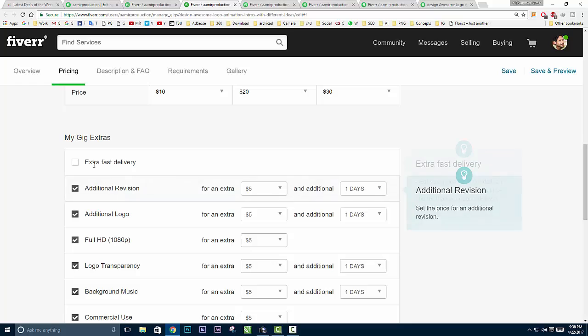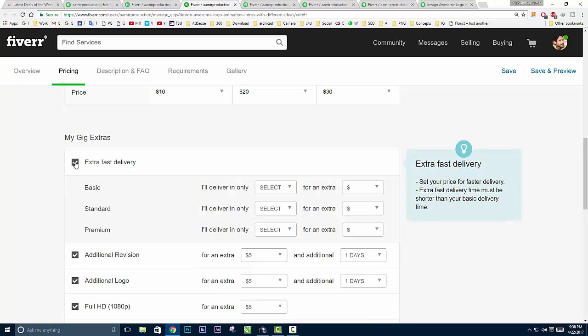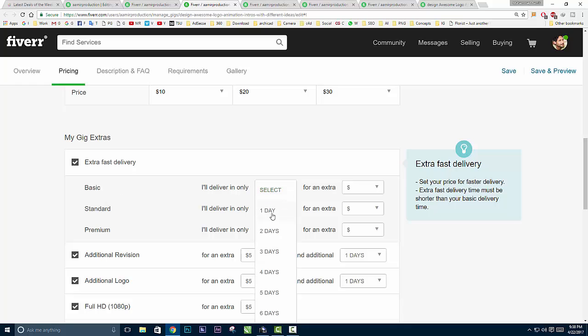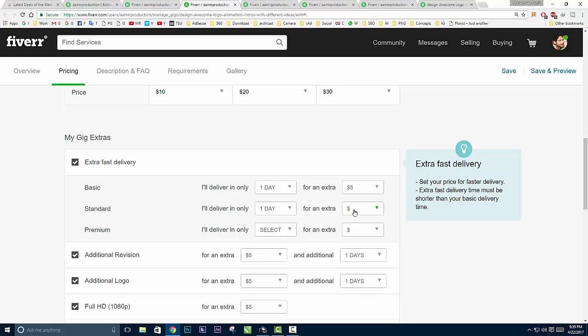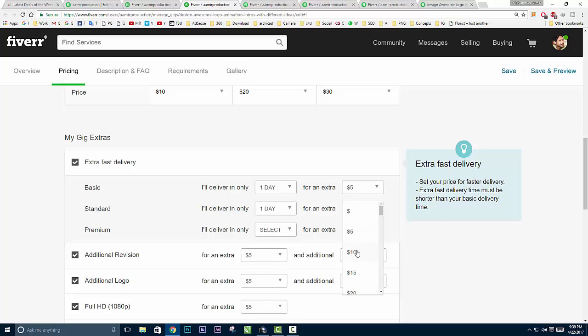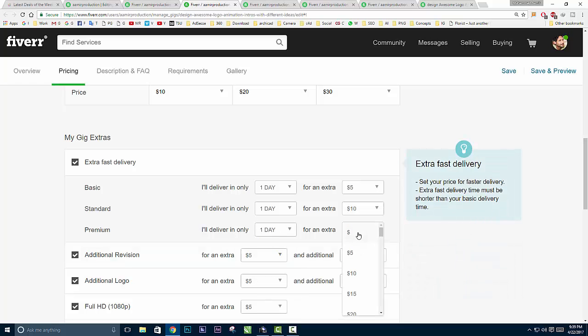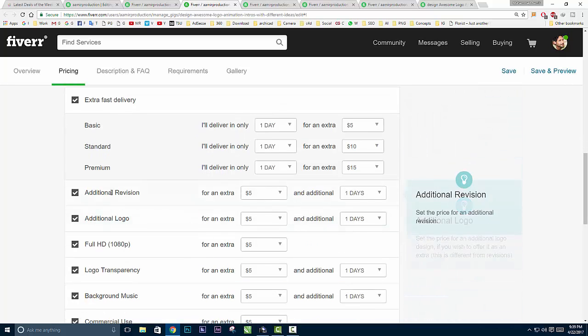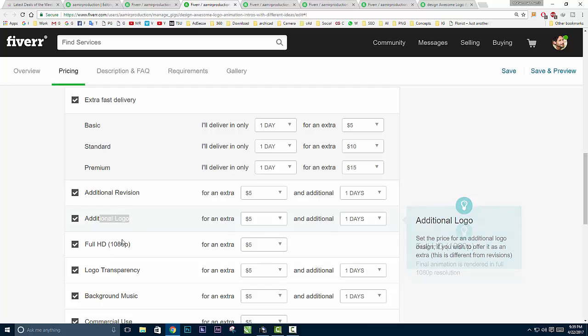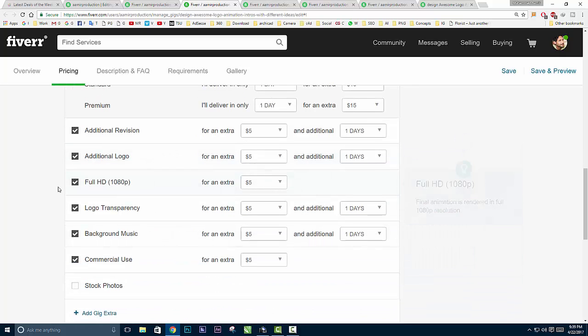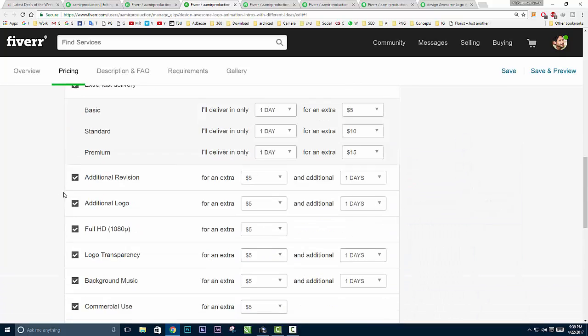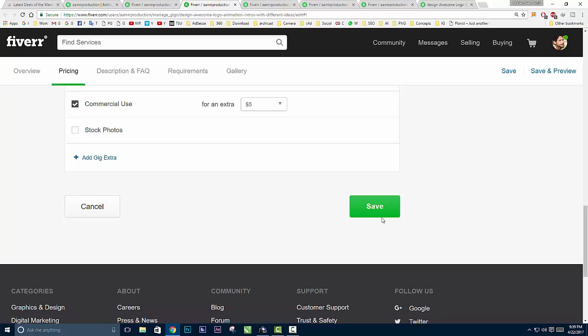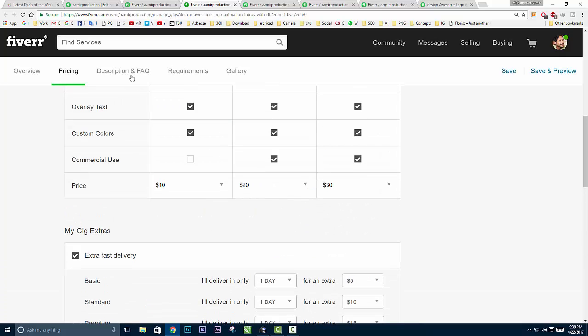Then there are gig extras - I'm offering some extra things like extra fast delivery. If I offer extra fast delivery, I choose for basic one day and extra charges will be $5, for standard one day at $10, and premium one day at $15. Additional revisions, additional logos, and some other things. After that, click on the Save button and move to the next step.